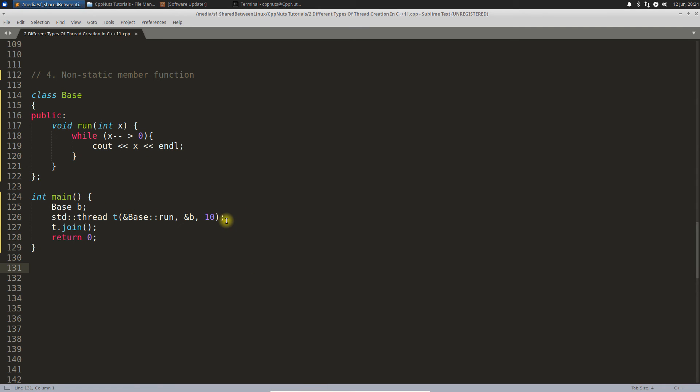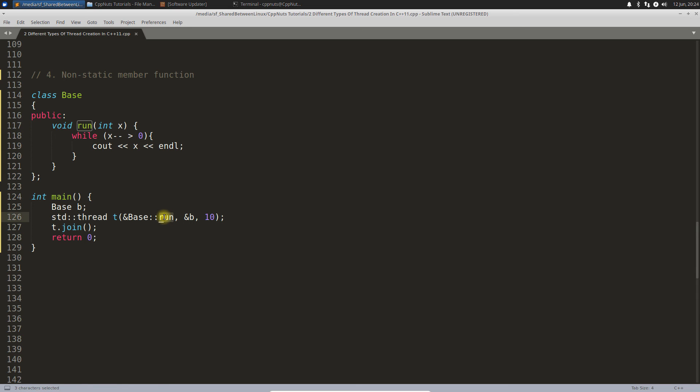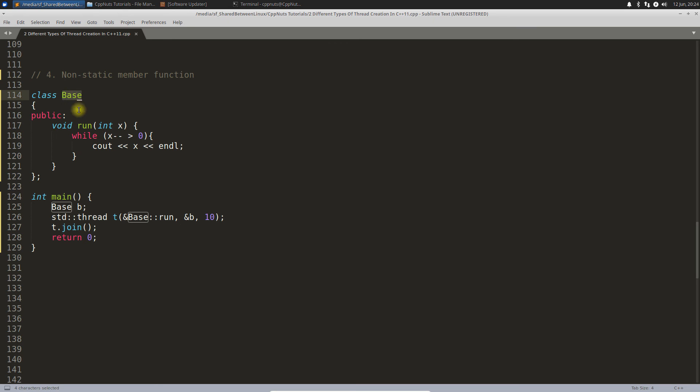This is how it would look like. Here comes the difference. You have this base class and you want to call this function as your thread. Then you have to call it like this: first you have to give the address of that function, then you have to write base::run because this run is inside your base class.